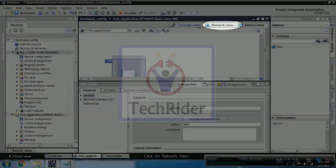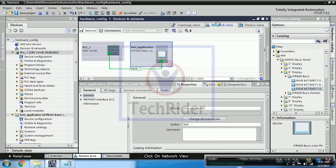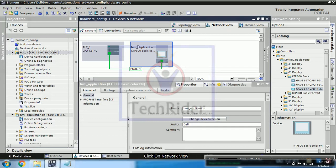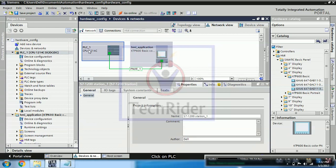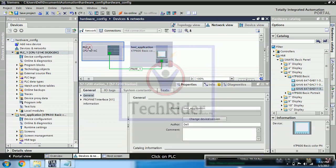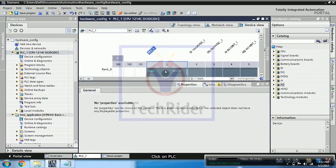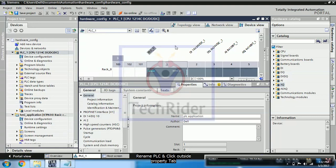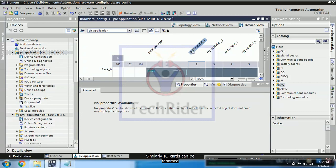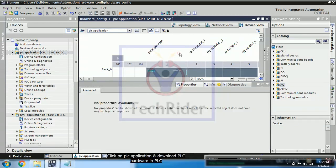And you can click on PLC. So you can see PLC. Now you can rename PLC as PLC application. Similarly you can also edit names for your digital as well as analog cards.